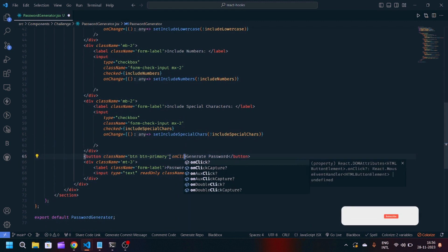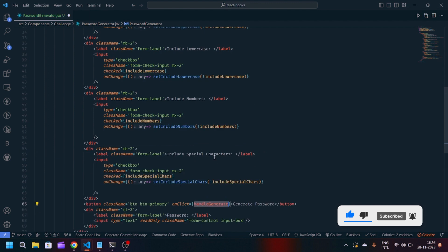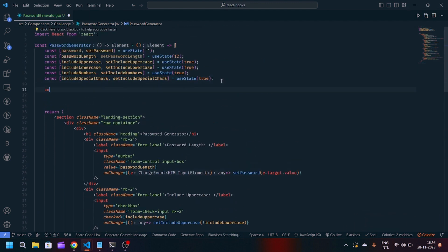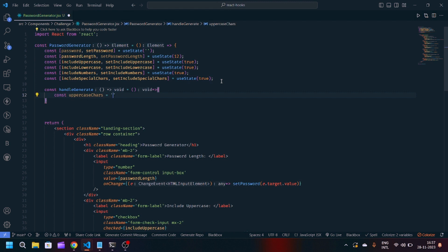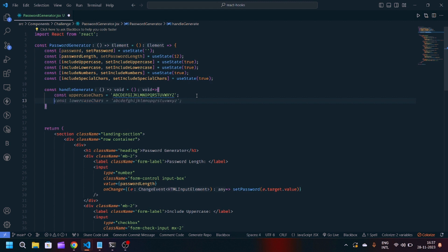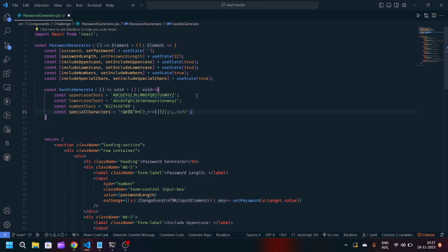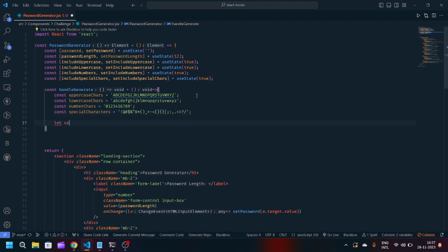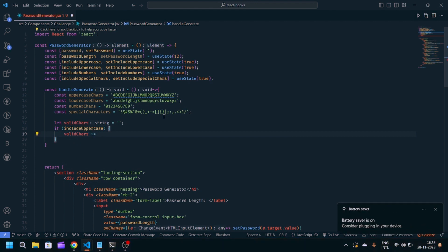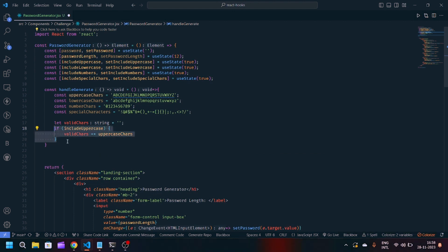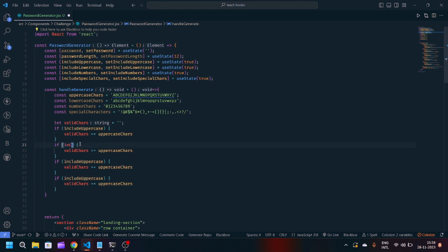We will make an onClick function — whenever the user clicks on generate password it will call a function called handleGenerate. We will define our function: const handleGenerate is equal to an arrow function. Inside, const uppercaseChar is equal to all the alphabetical uppercase characters, same for lowercase, same for numbers, and same for special characters. Now we will make an empty variable called validChars with an empty string, and it will check: if includeUppercase characters, it will modify validChars by concatenating the uppercase characters — same for the other fields.